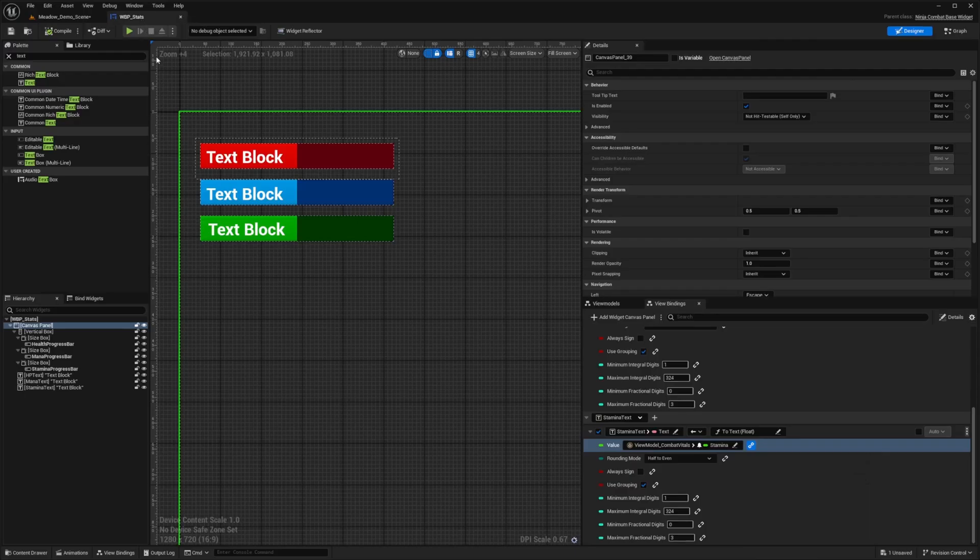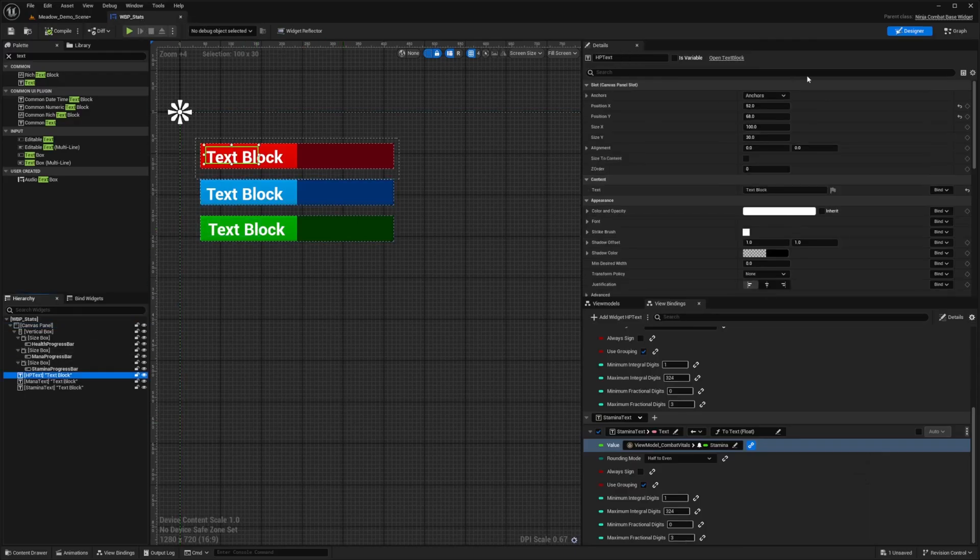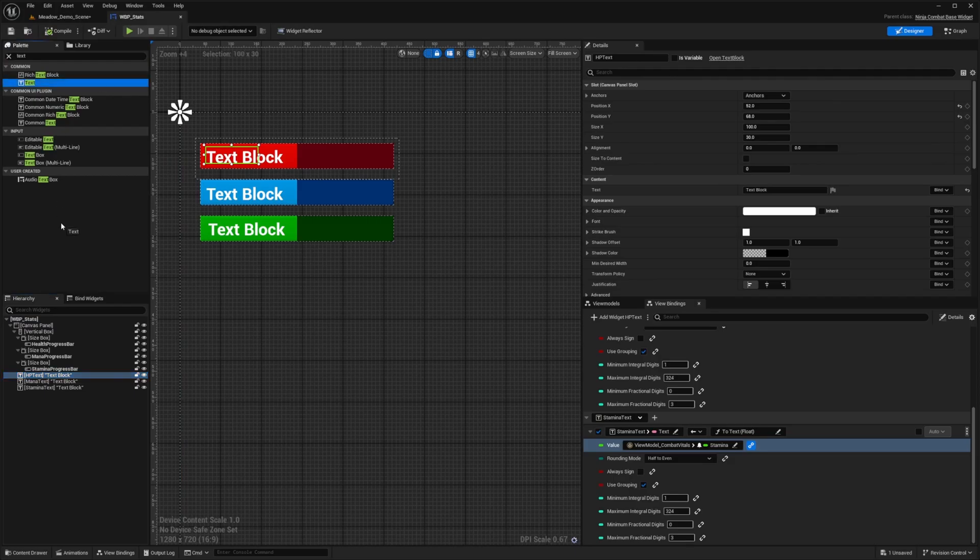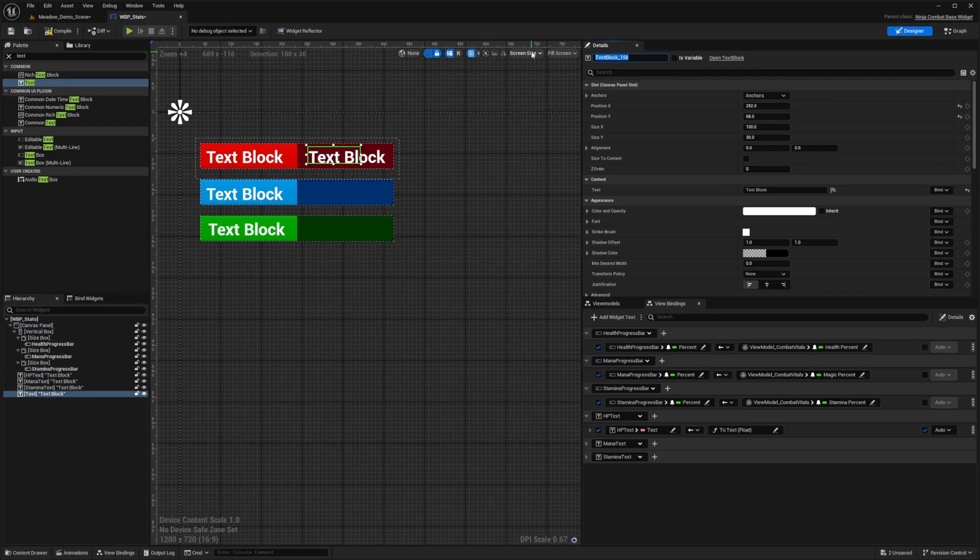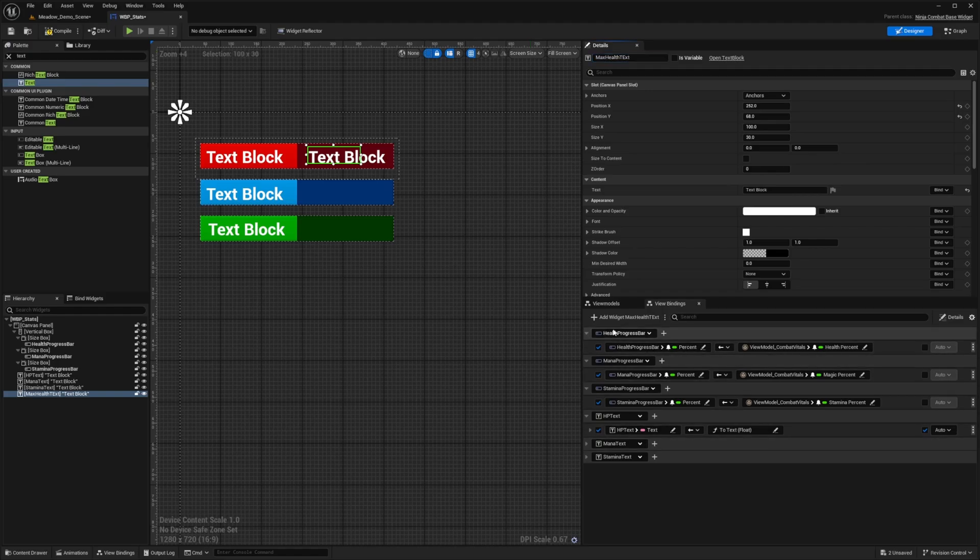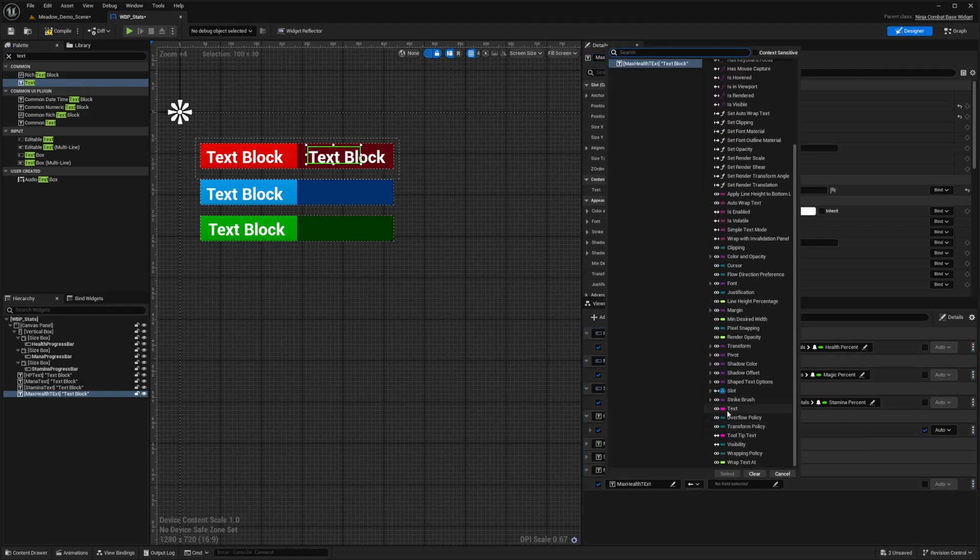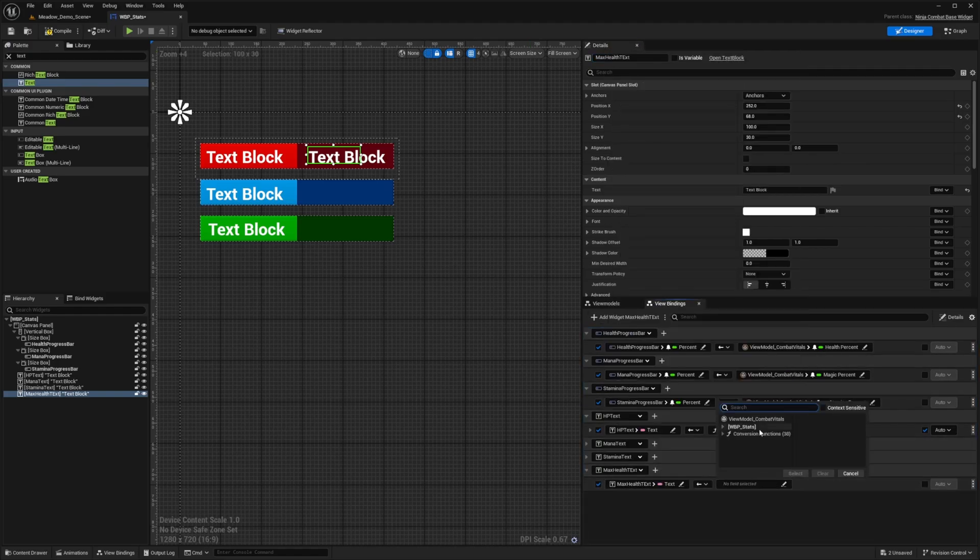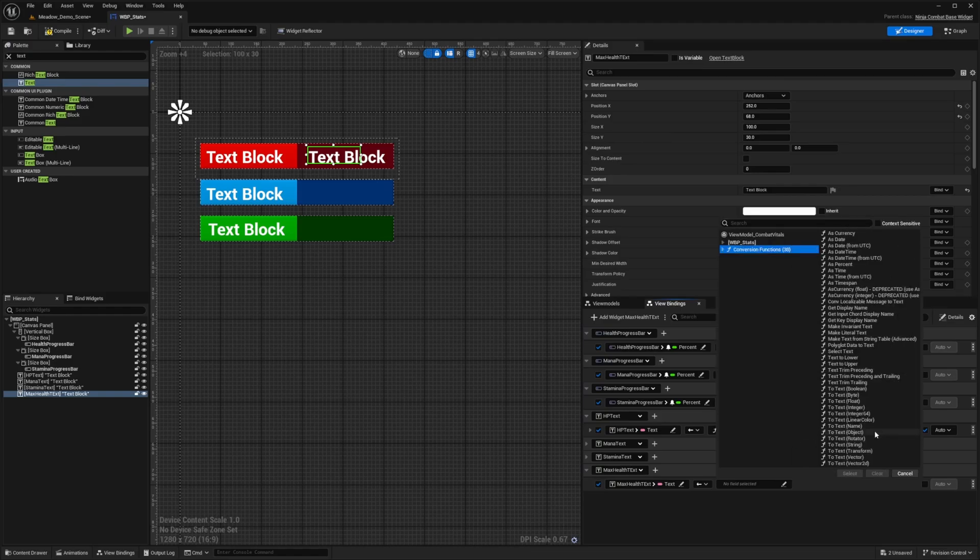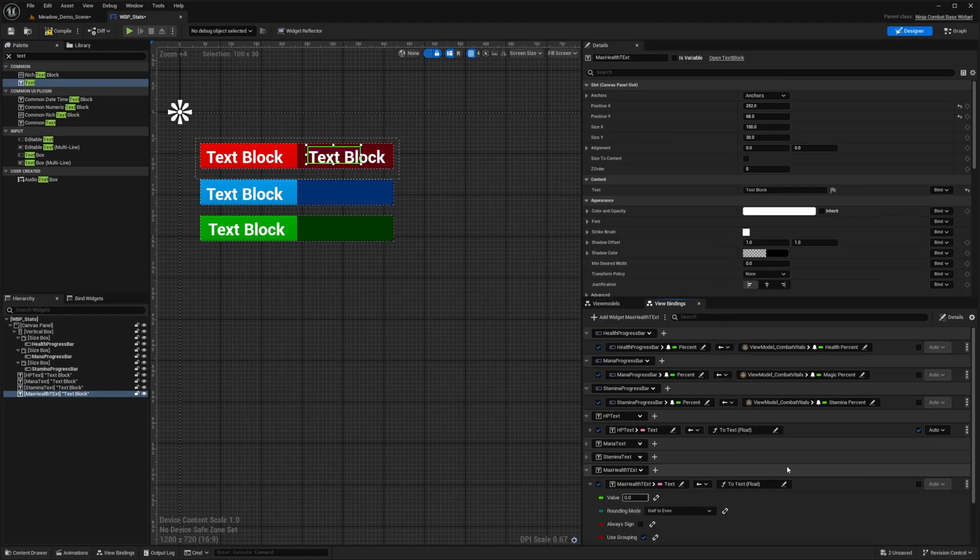And if you want to simply add the max health, then you could just go ahead and add another text block to your canvas panel. And I'll go ahead and change this to max health text, like so and then click to add the widget. And again, follow the same procedure, go ahead and add the text, add a two text function to the type float.